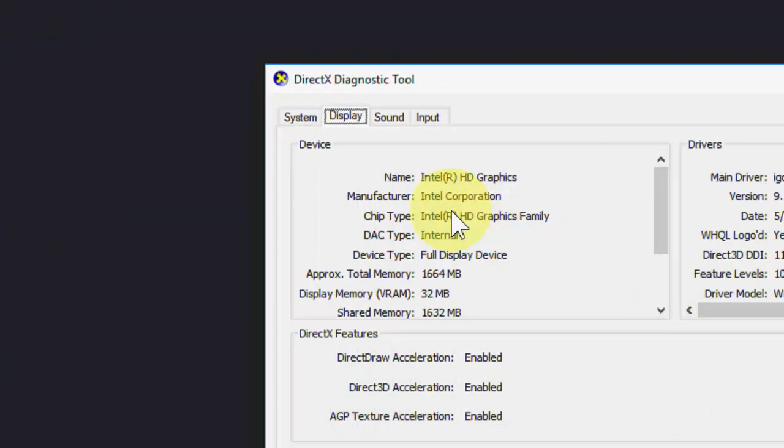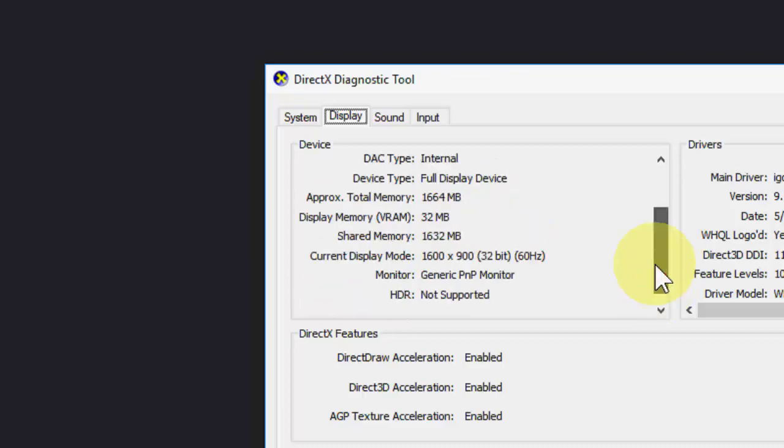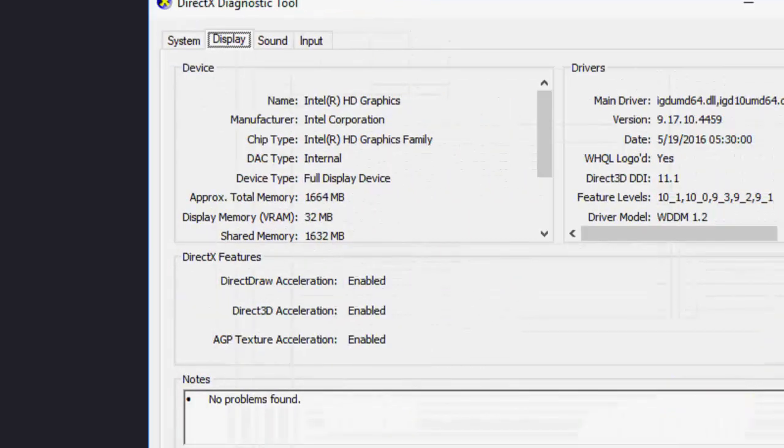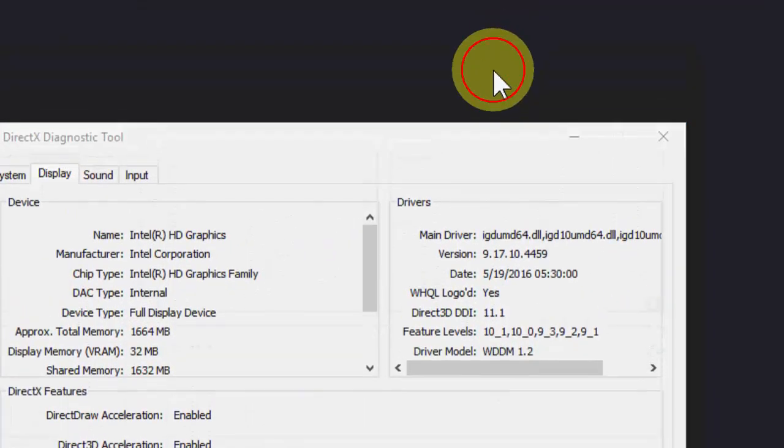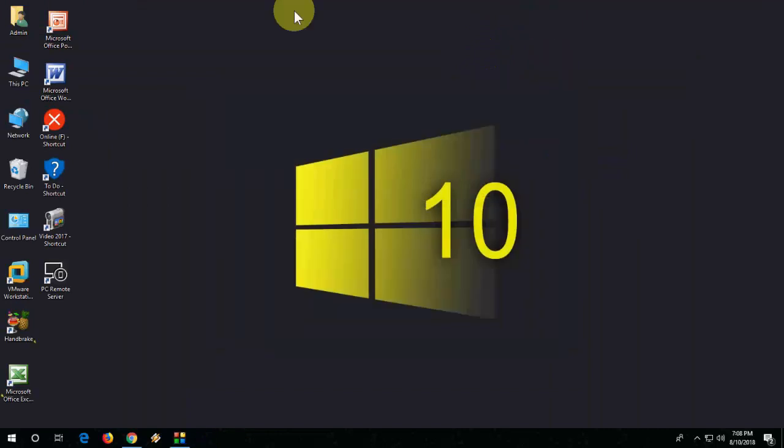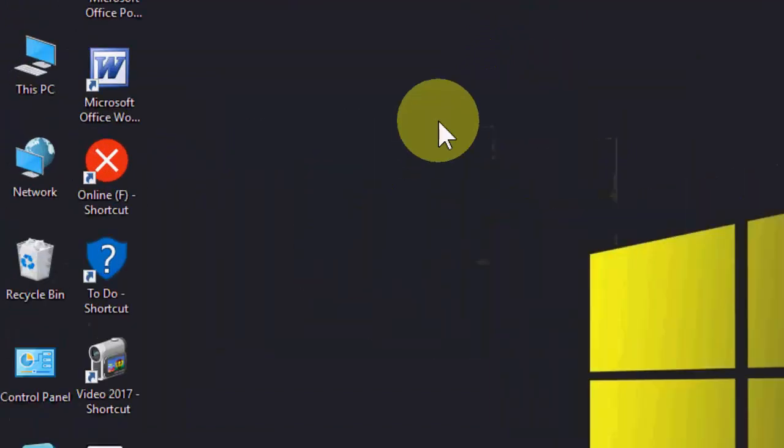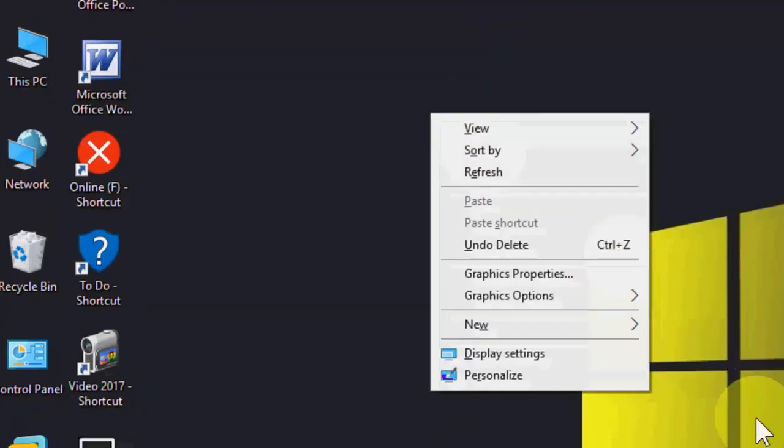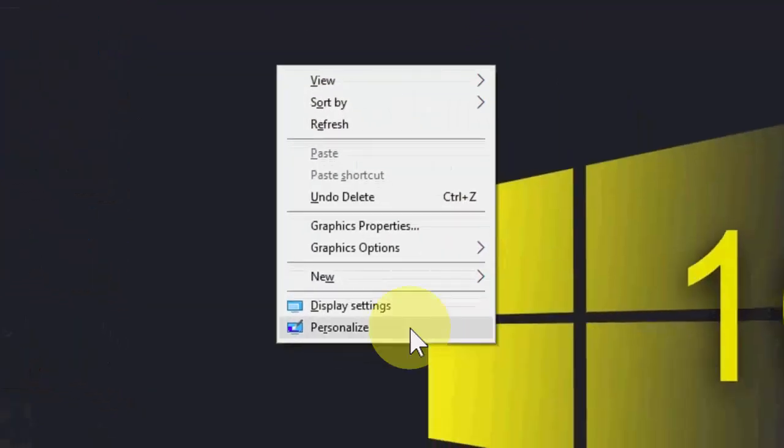As you can see here, no graphic card series shown here. So what to do now? The simple thing is close this one, right click on your desktop, and then click on display setting.